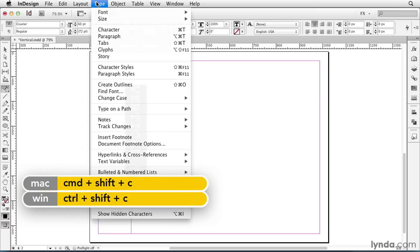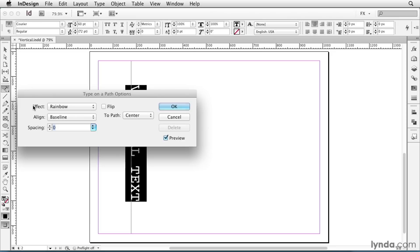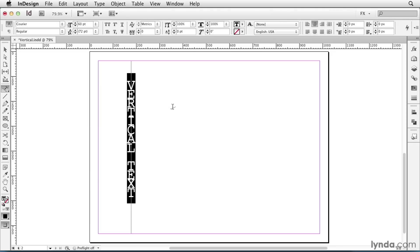Now I can go to Type, Type on a Path Options, and change the effect from Rainbow to Stairstep, and click OK.